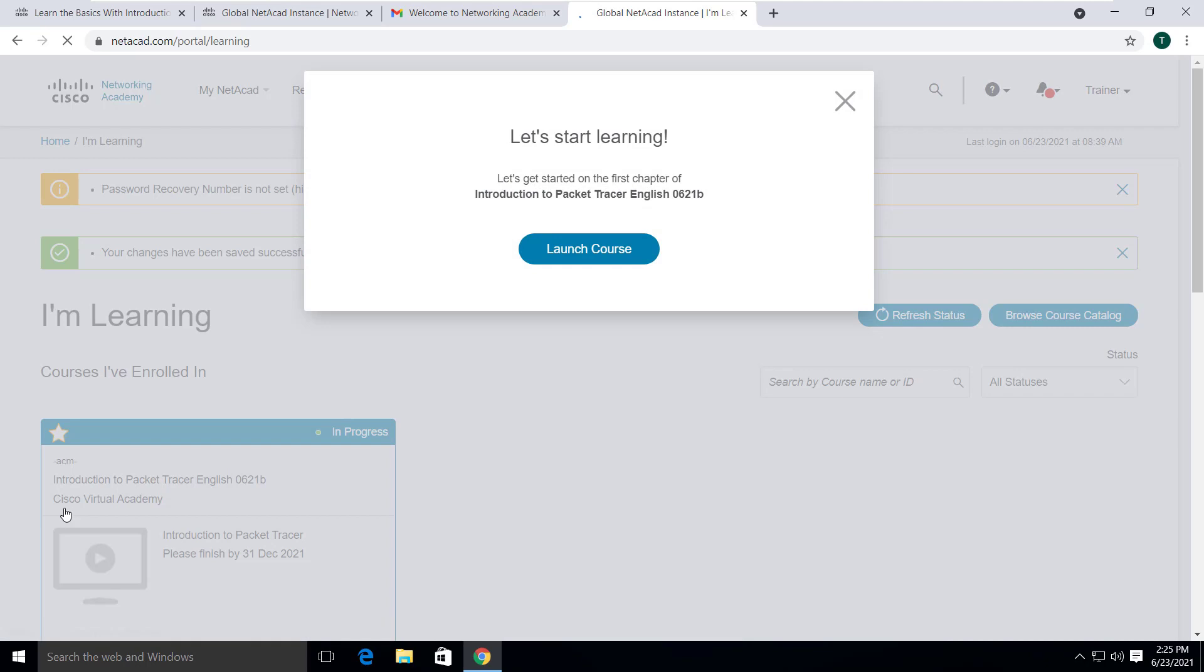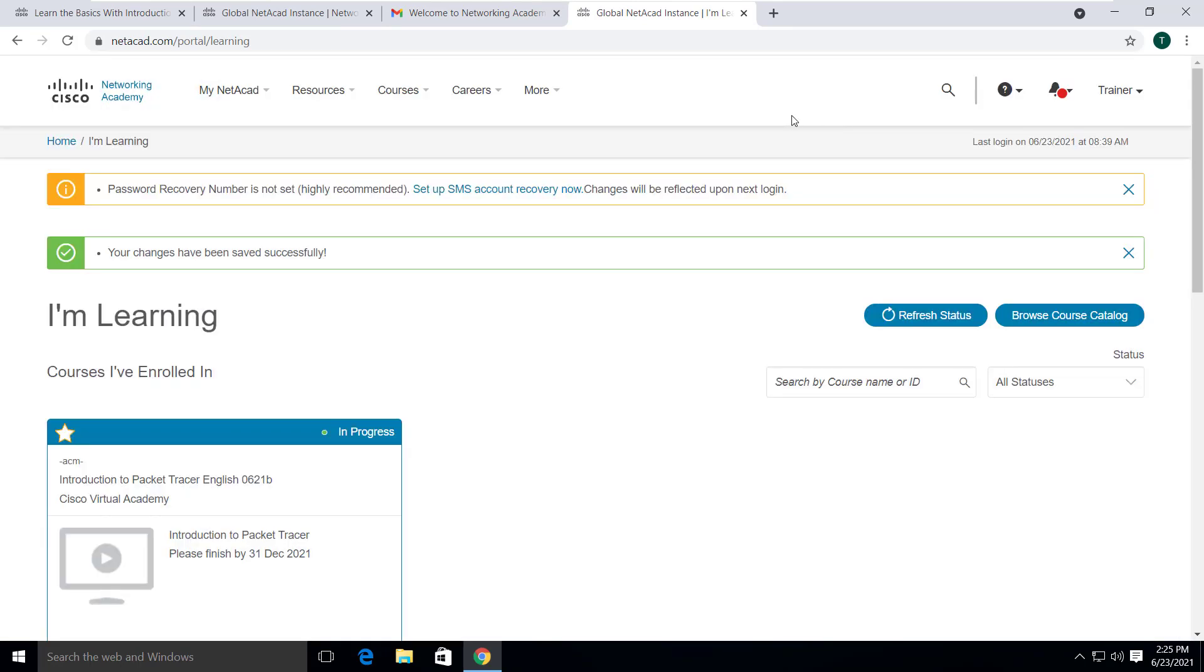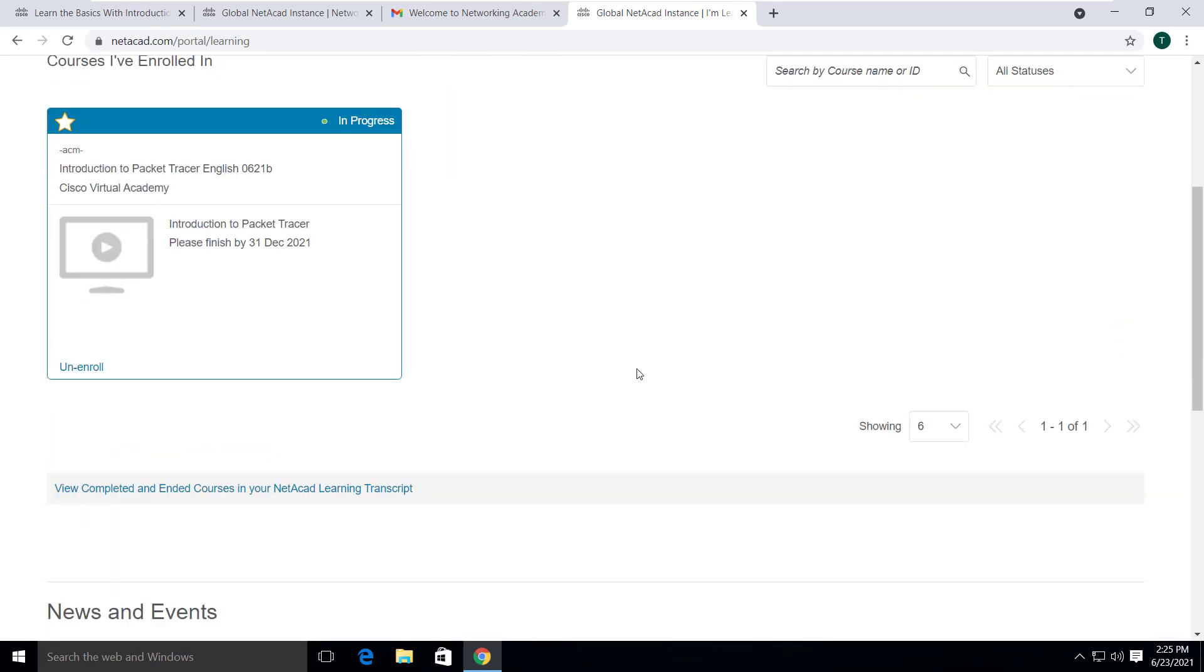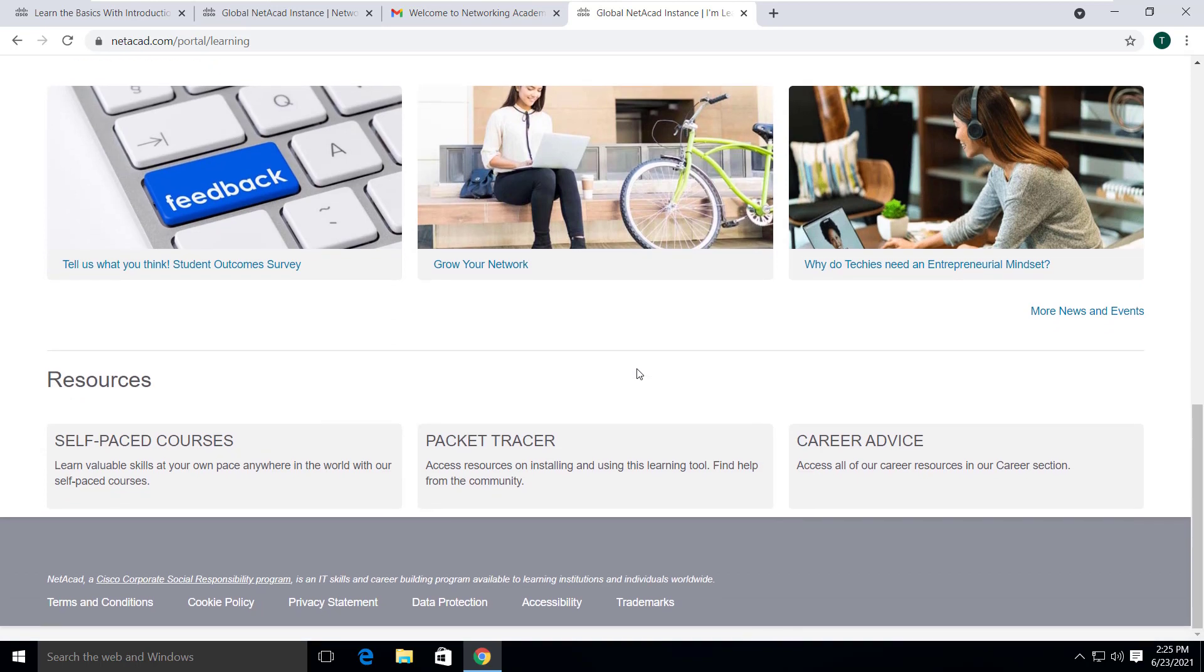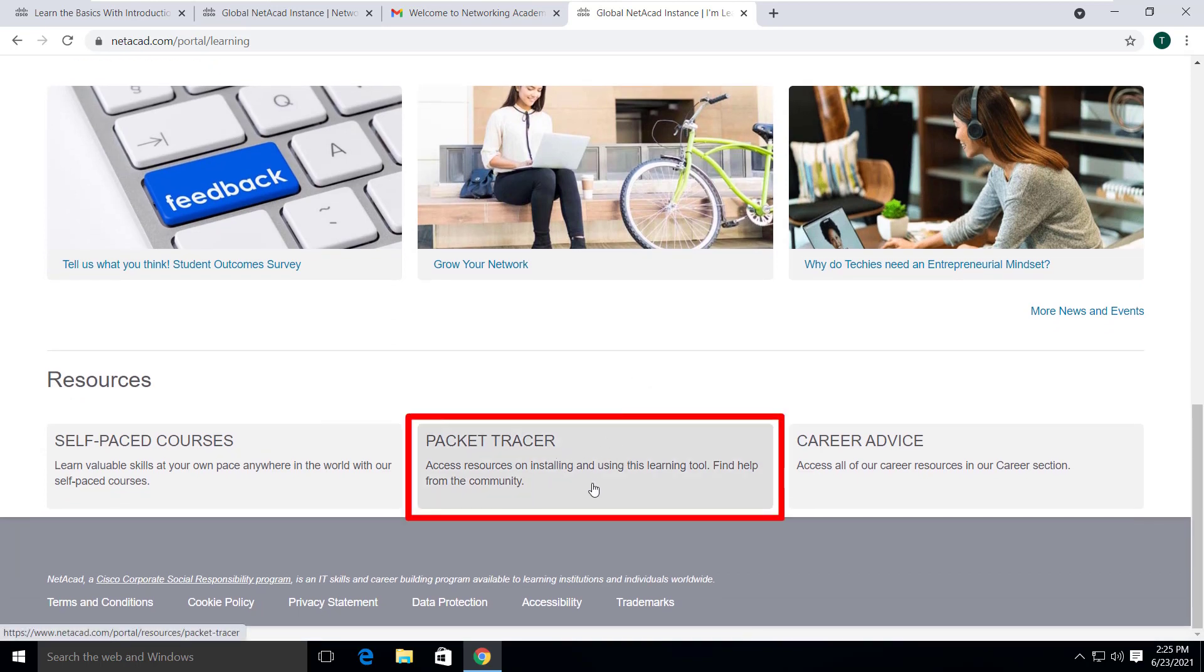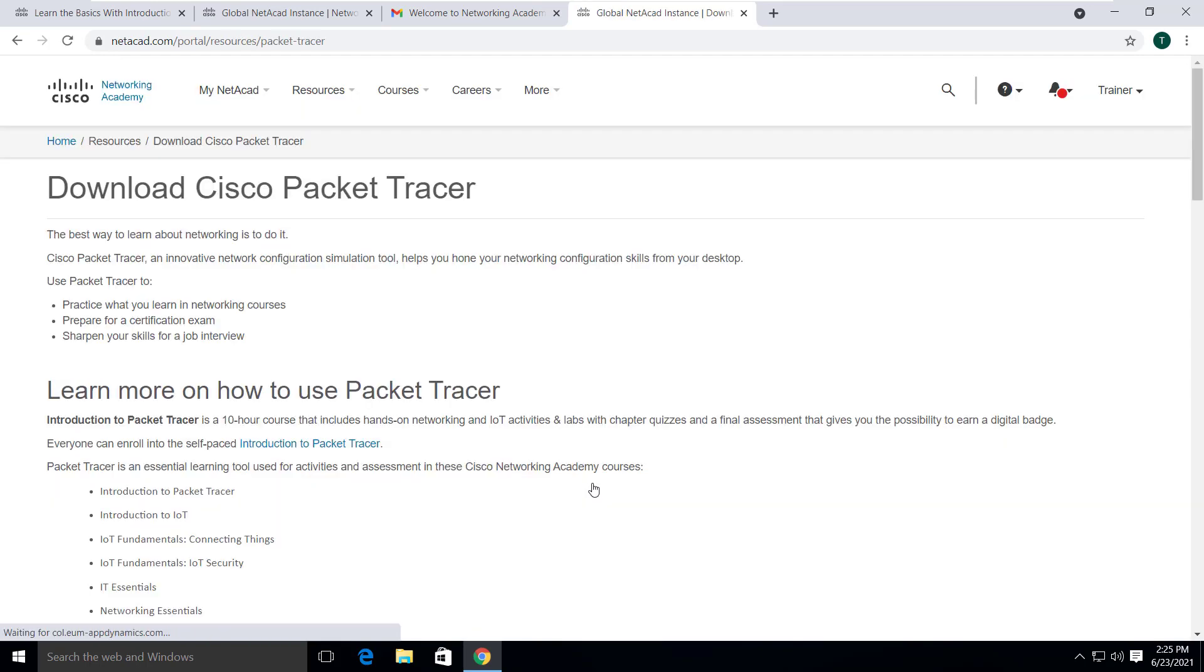Okay, the sign up process and enrollment process is all done and you are asked to start learning. But you can just close this pop up. Now if you scroll down a bit under the resources section, you will see a link to download the packet tracer software. Click on it.